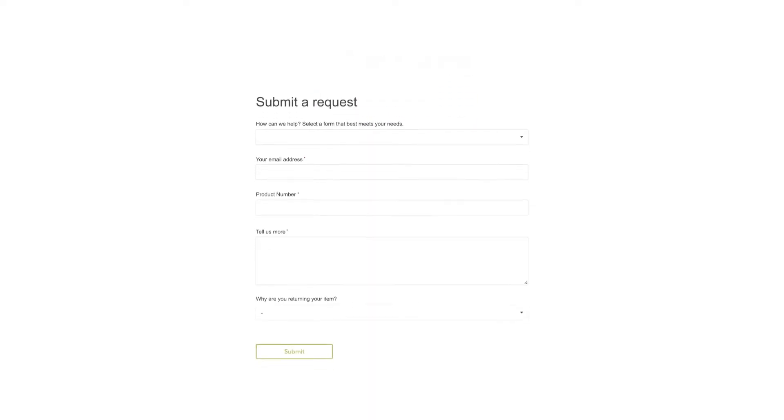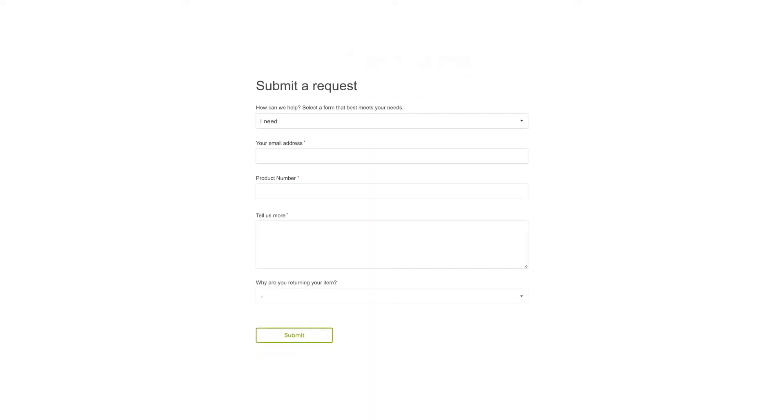Ticket forms rapidly increase support response times by gathering that unique information upfront instead of requiring a frustrating back-and-forth process later on.